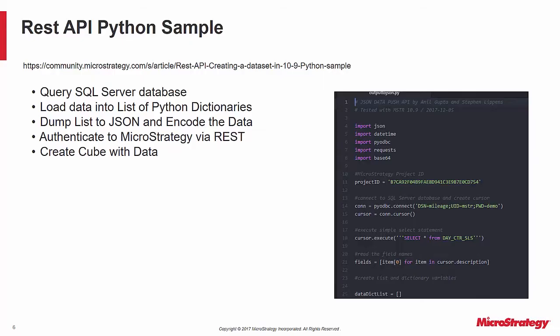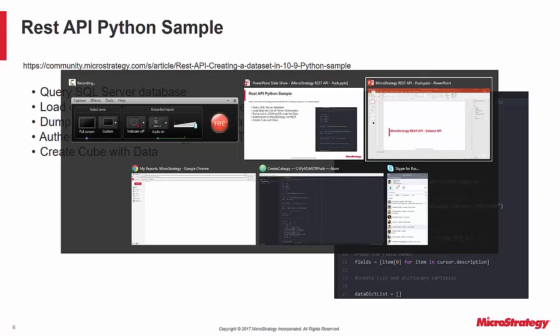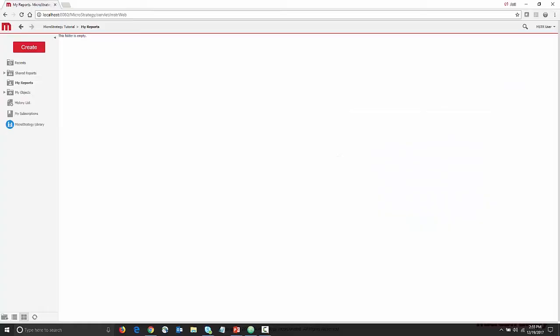First, let's go over to MicroStrategy web. Here, I am in the My Reports folder of a user called MSTR. The folder is empty.